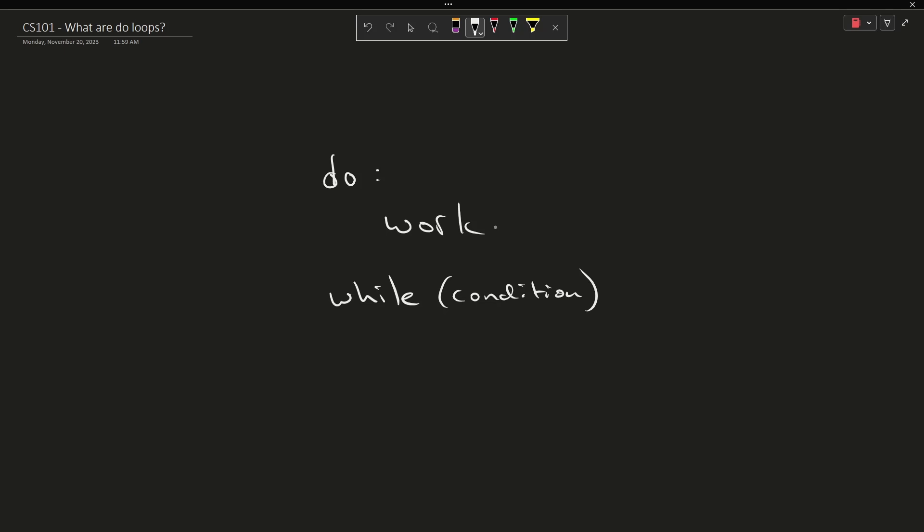Now if you've already watched the episode on while loops you'll notice that this seems backward, and the idea is that we do some kind of work while the condition is true. That means that the test happens after the first execution.